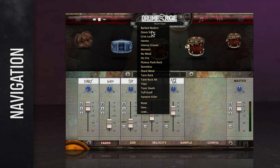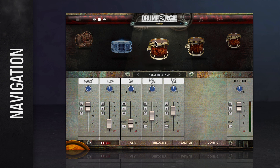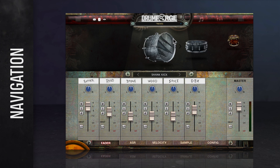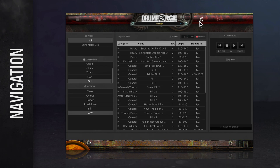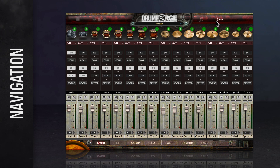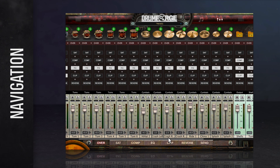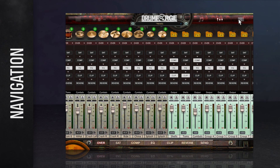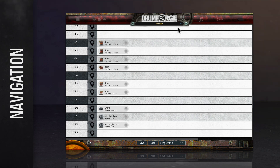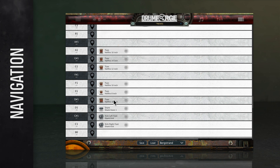Below that is the preset menu, which allows you to browse, load, and save your drum kit presets. To the right of the logo, the music icon opens the song builder for writing music with drum grooves and fills. Next, the fader icon opens the mixer, where you can mix your entire drum sound in the plugin. Finally, the list icon opens the mapping editor, where you're able to map specific MIDI notes to specific drums within your kit.